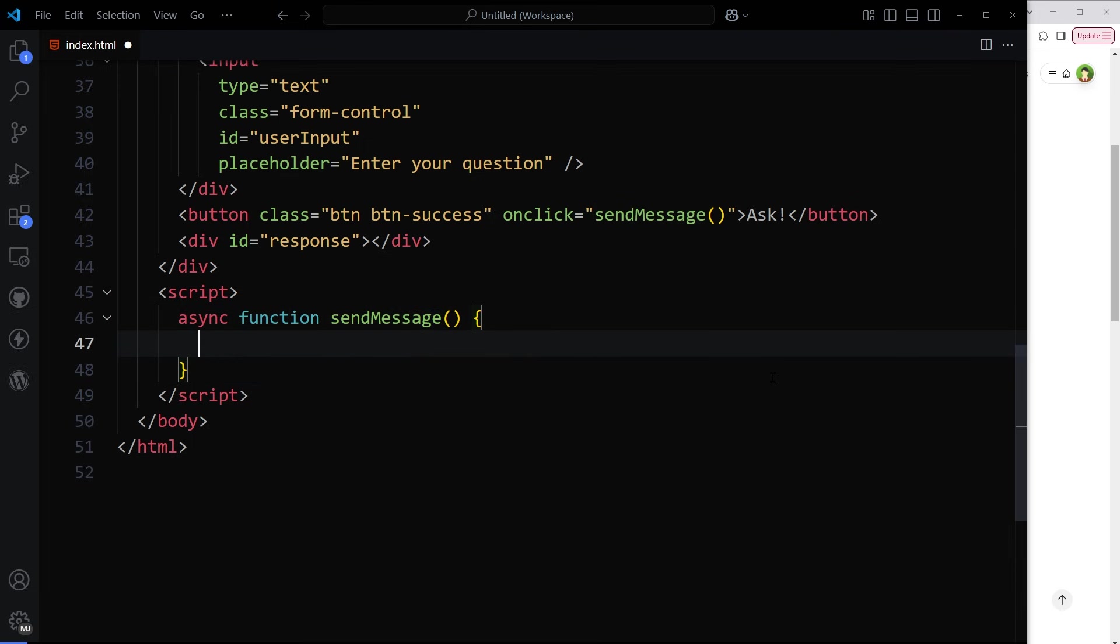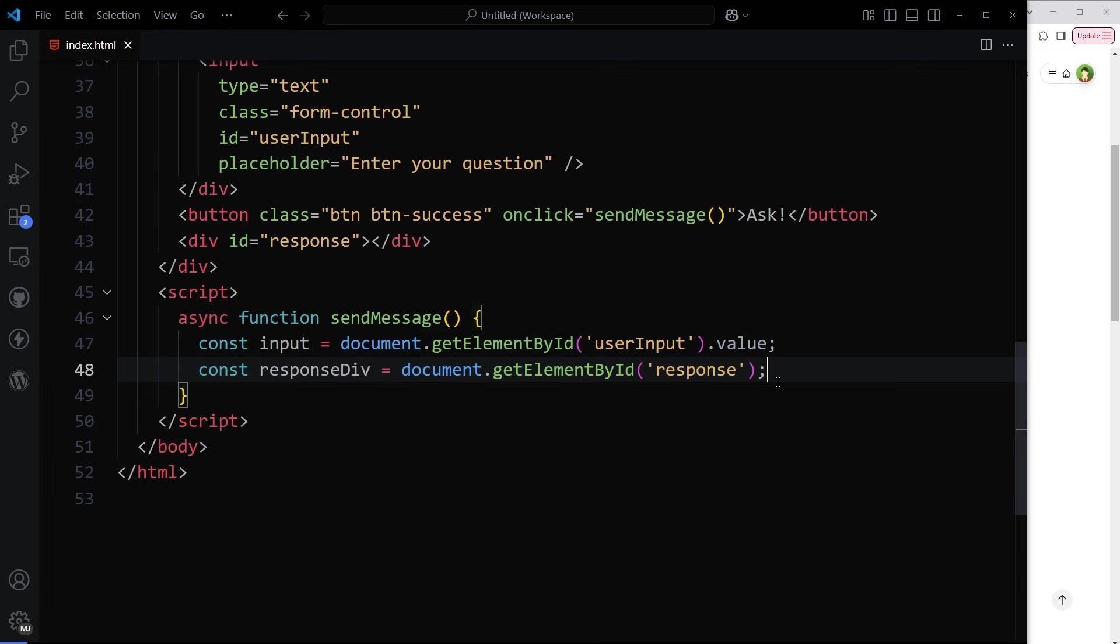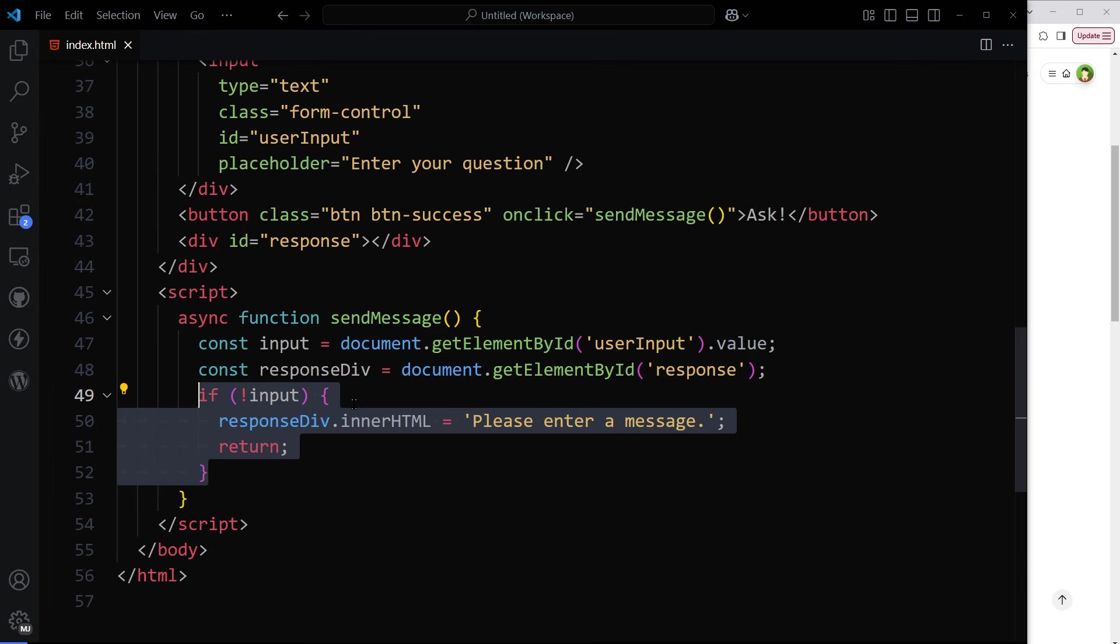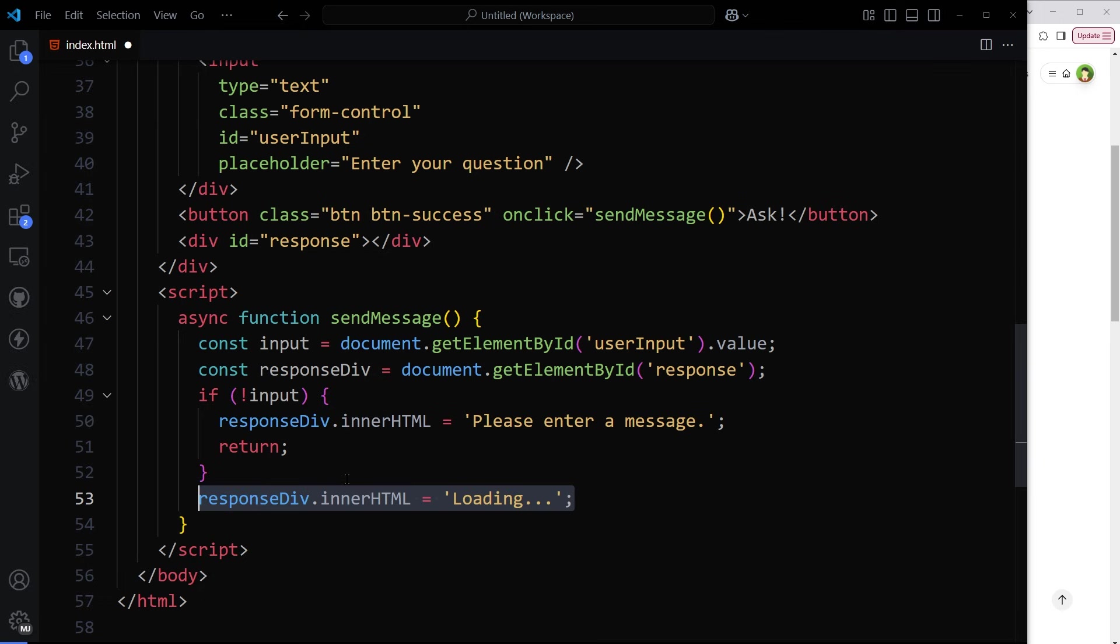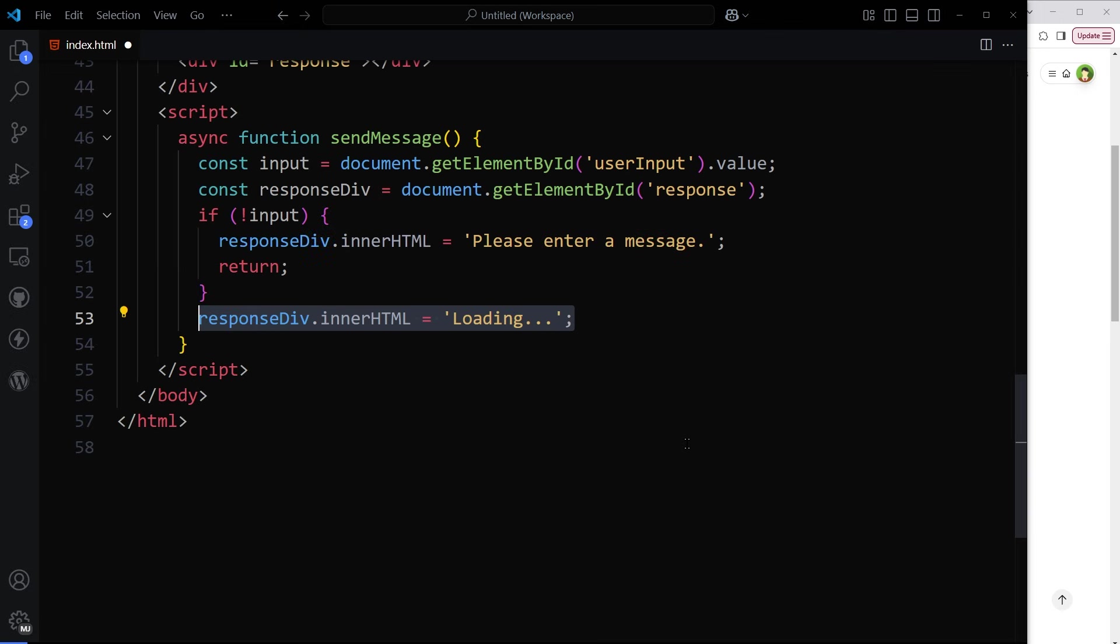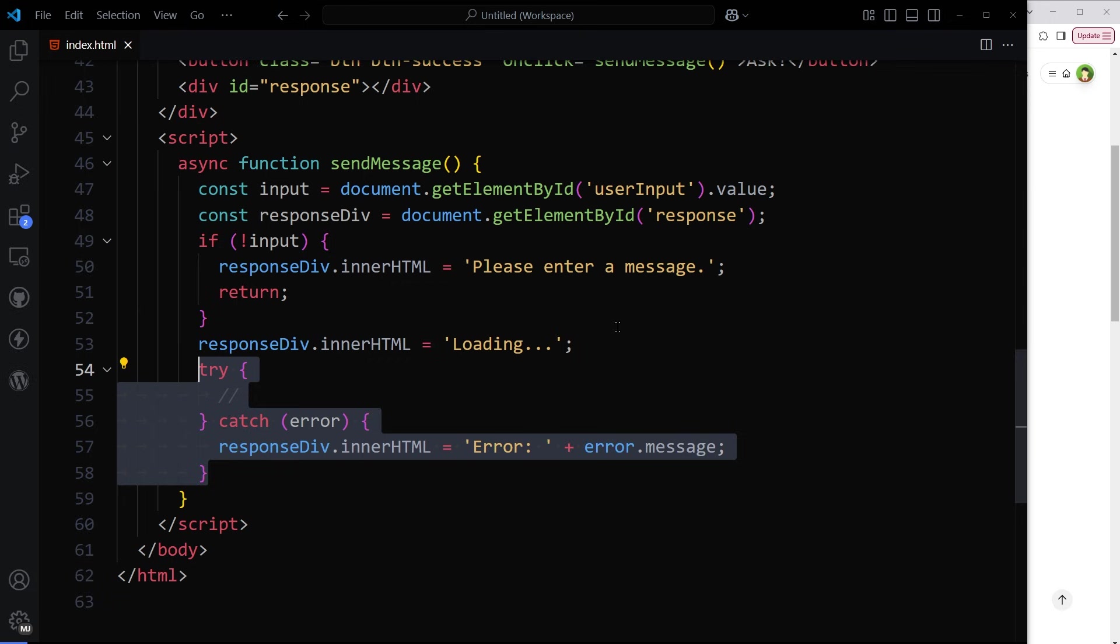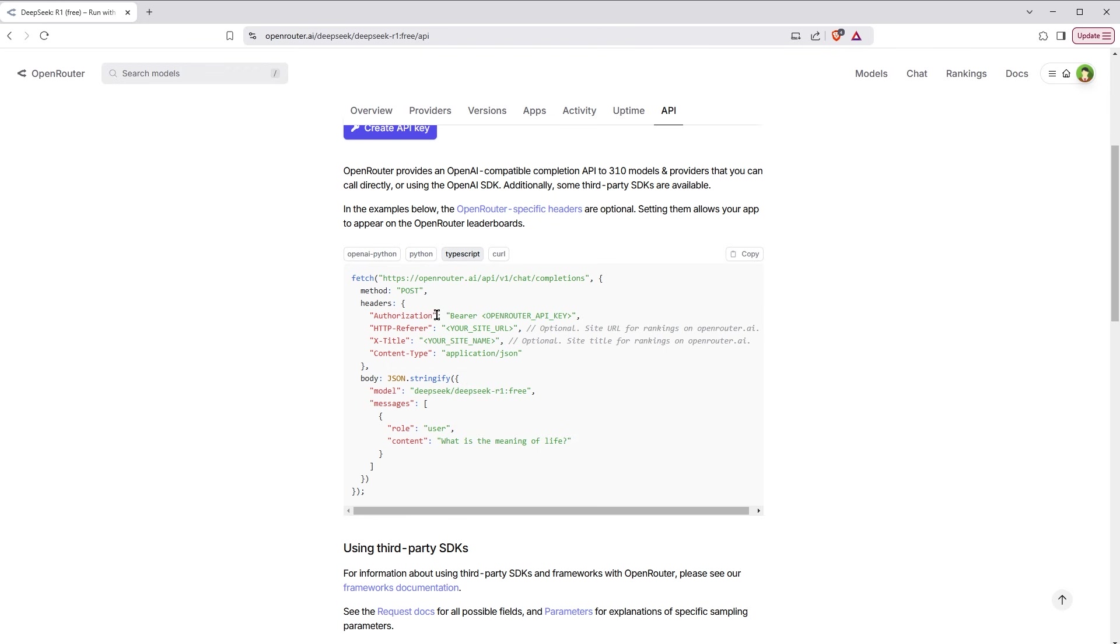Inside it, let's get input and response div. Test if input is empty. If yes, throw error message. Otherwise, show loading text while data is being loaded. And then we'll use try catch block. Catch will catch the error, display the error. Inside try, we will use that fetch code from API provider.